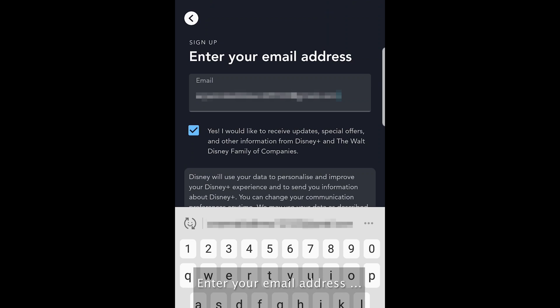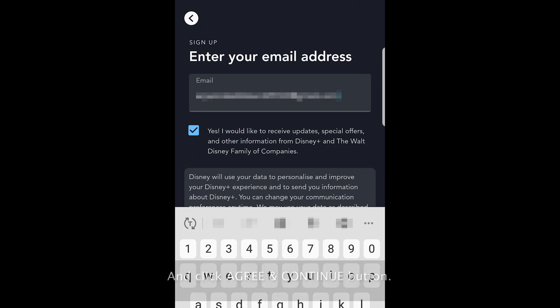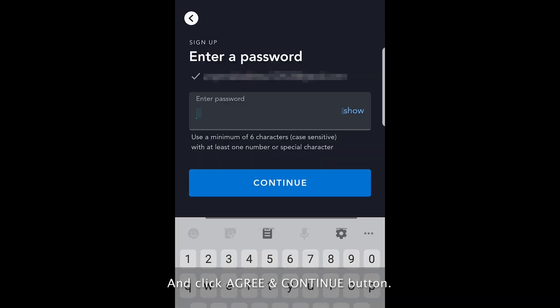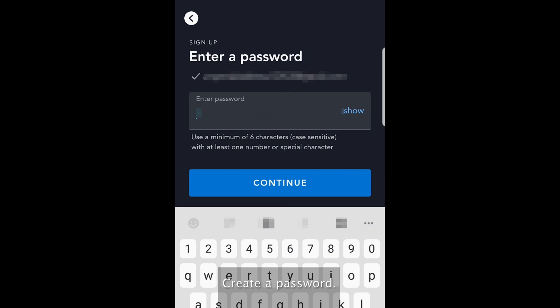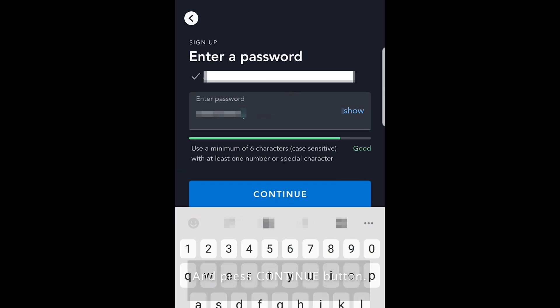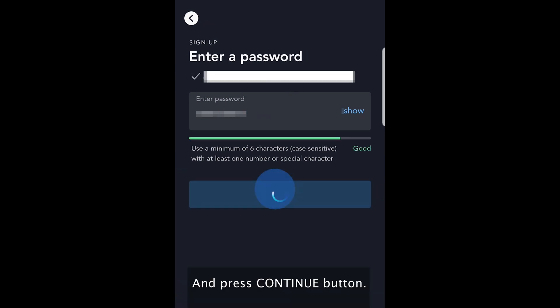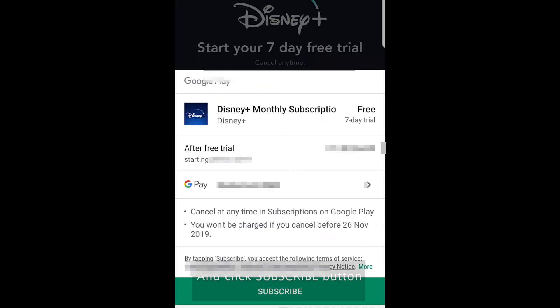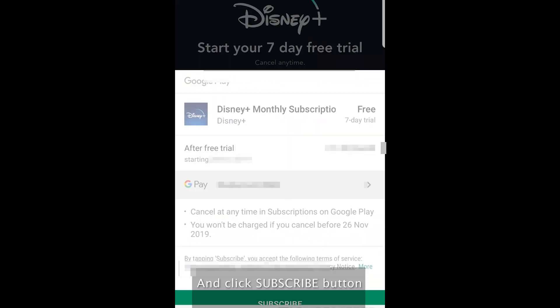Enter your email address and click Agree and Continue button. Create a password and press the Continue button. Select a preferable pricing plan and click the Complete Subscription button.